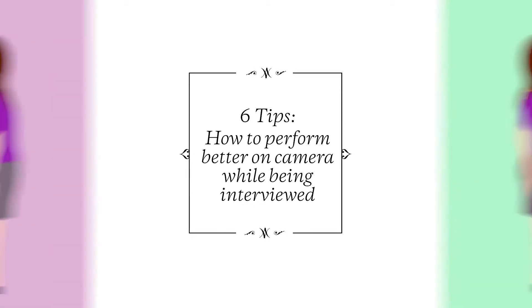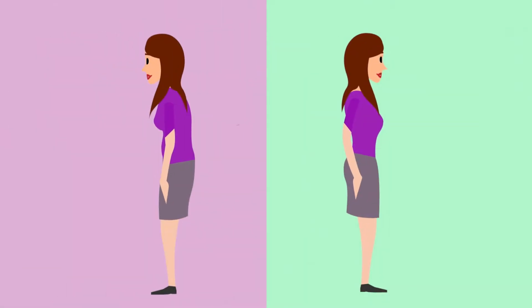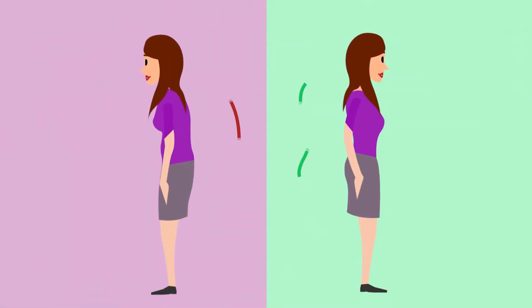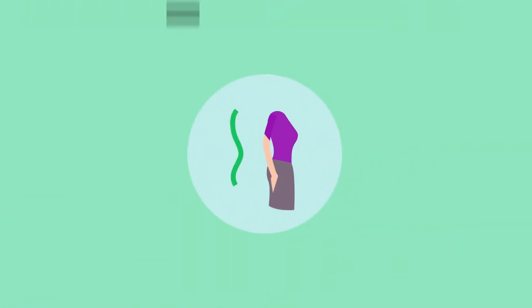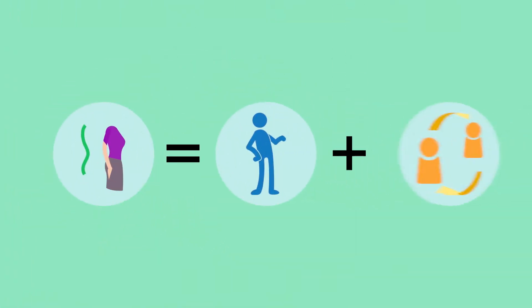Are your shoulders back? Are you sitting or standing up straight? Posture plays a key role in looking comfortable and engaged.